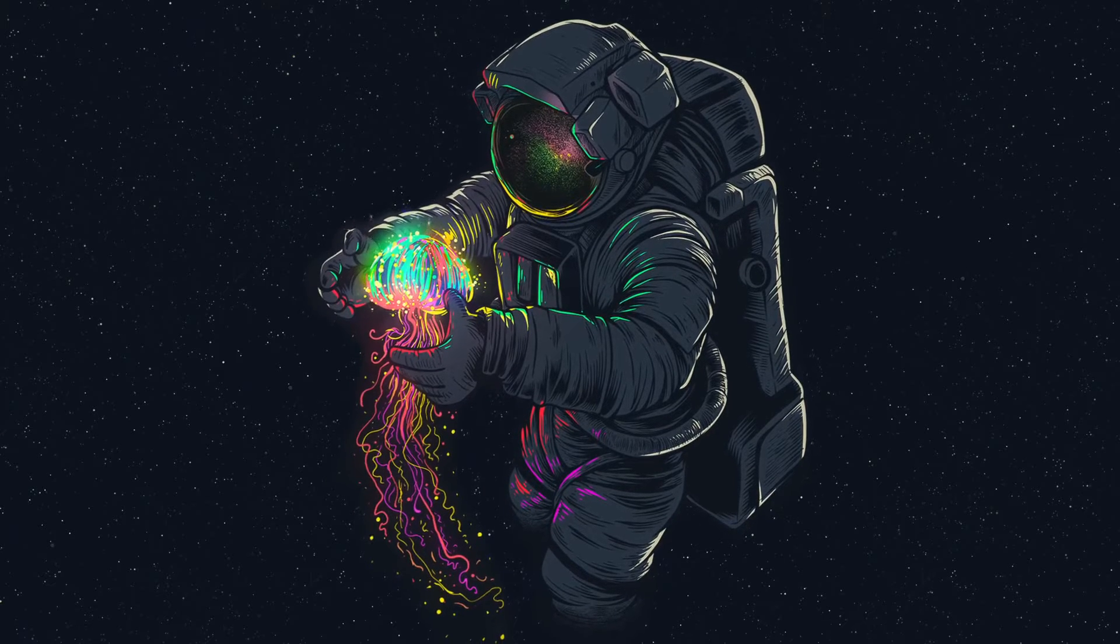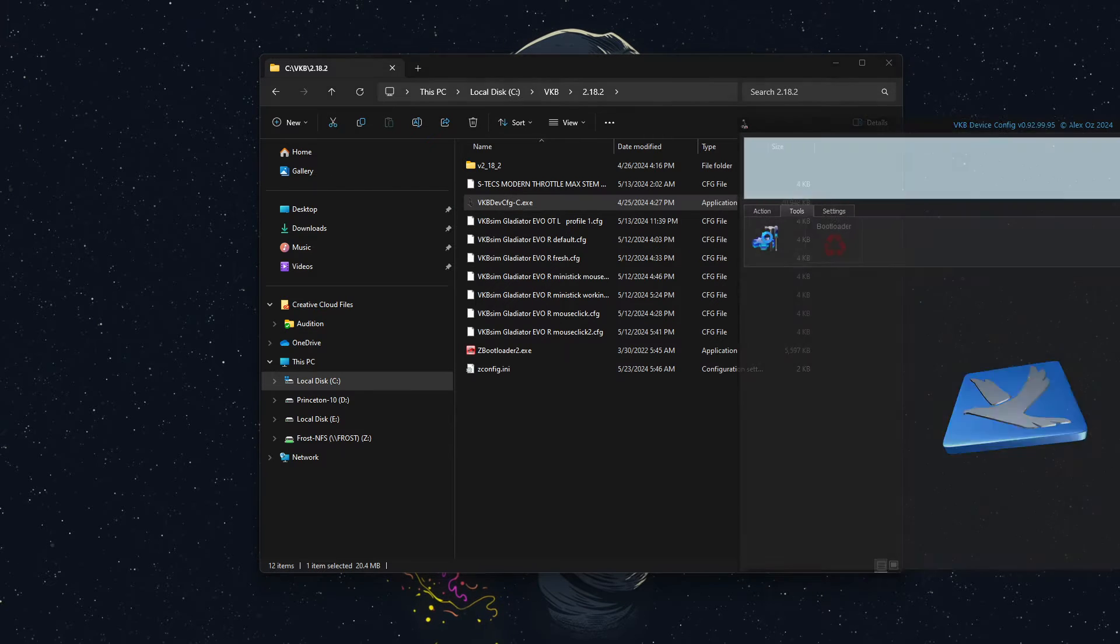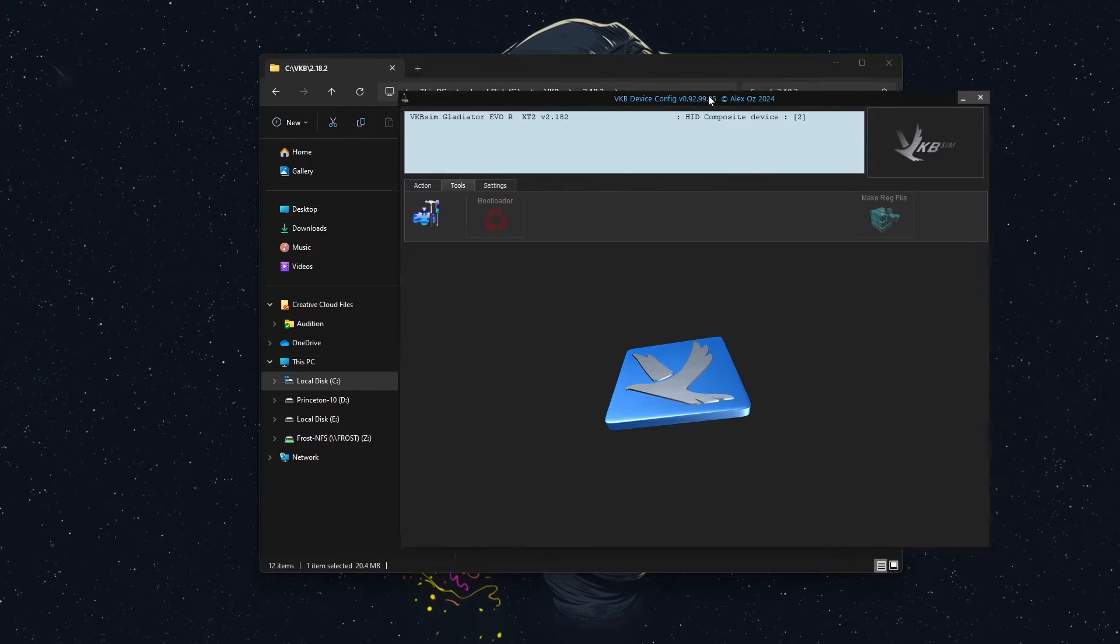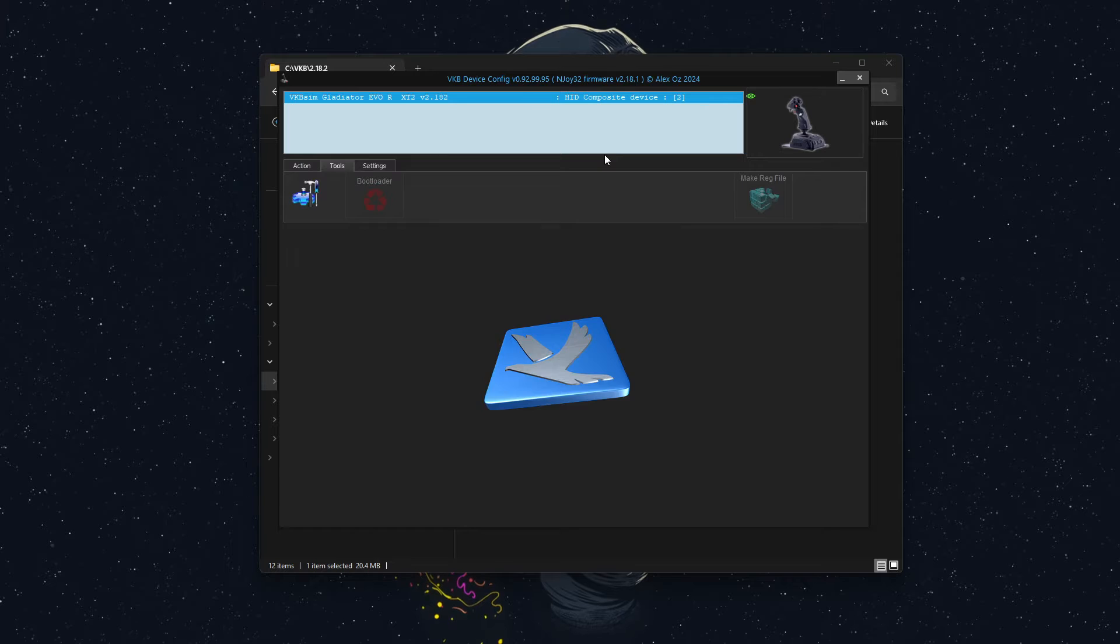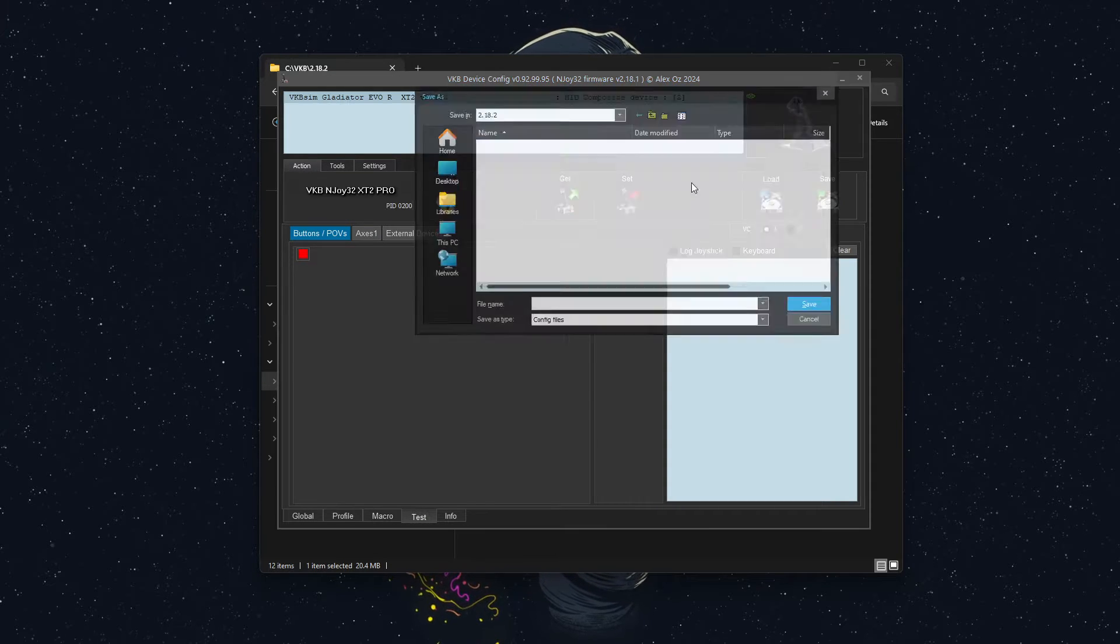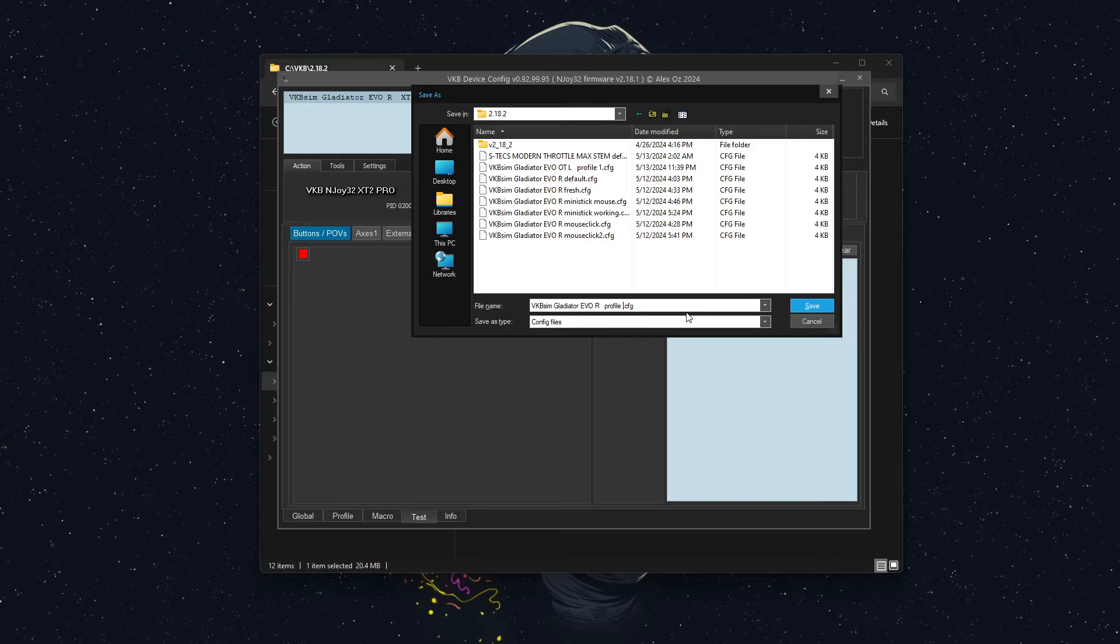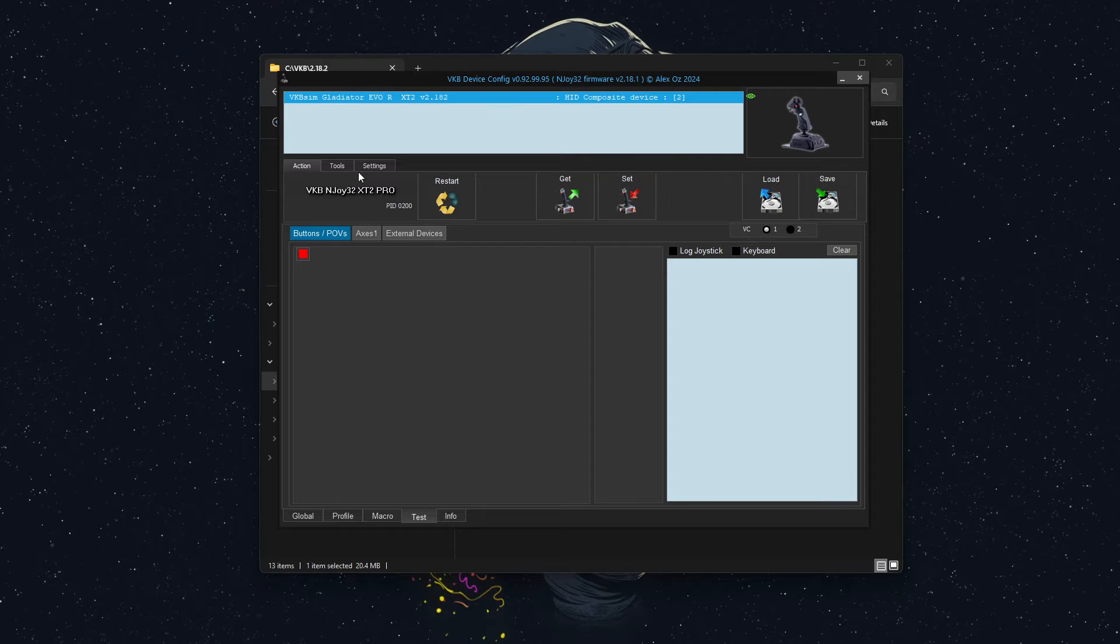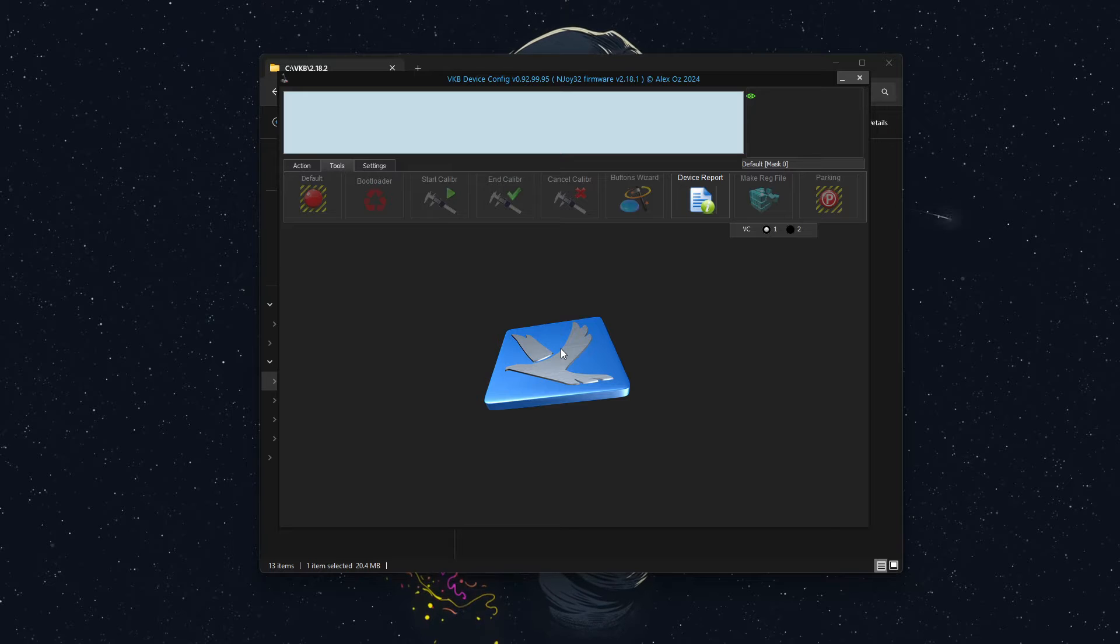I'll go over that first. We're just going to load up the VKB device config software. We will go to our Gladiator Evo. And what we'll do before we do anything is save the configuration. So I will call this backup. And then I will default the device so that way it should be very similar to how your device is.